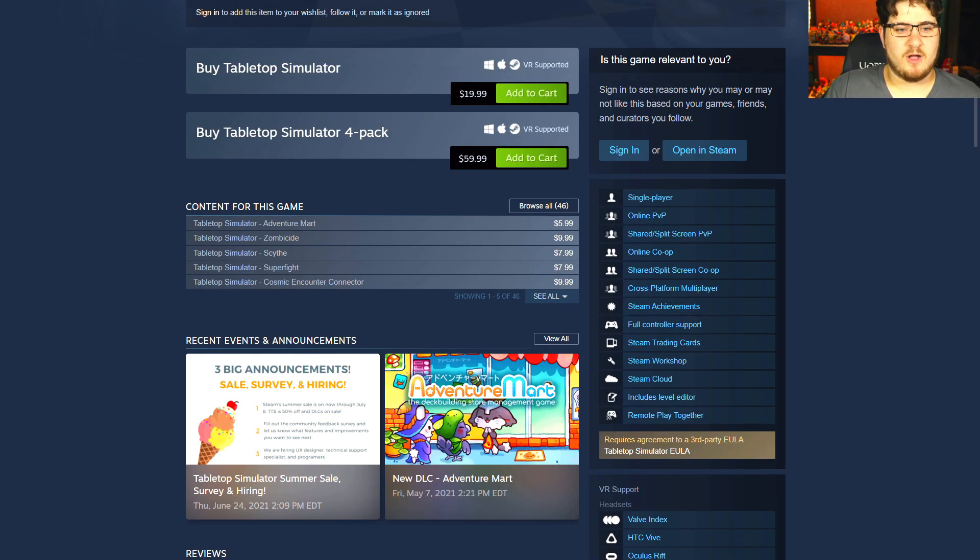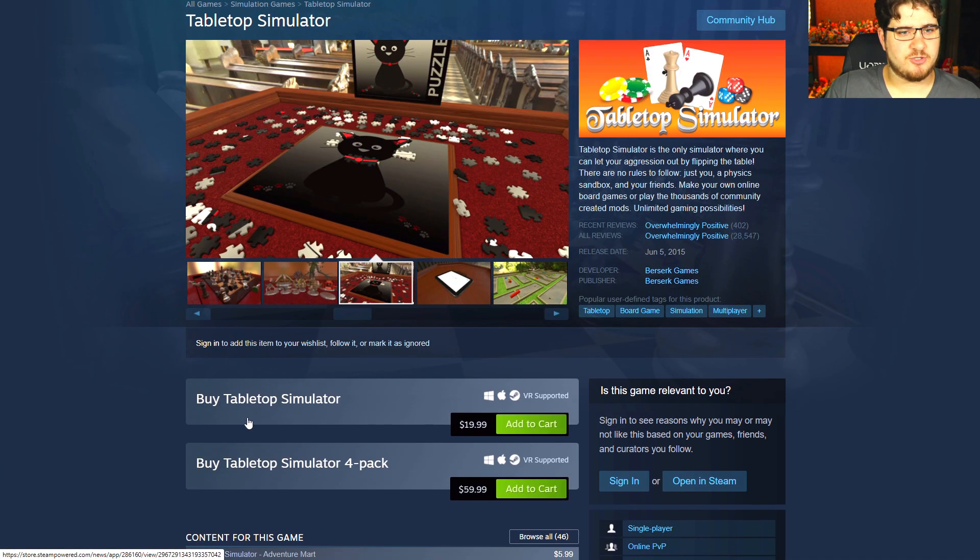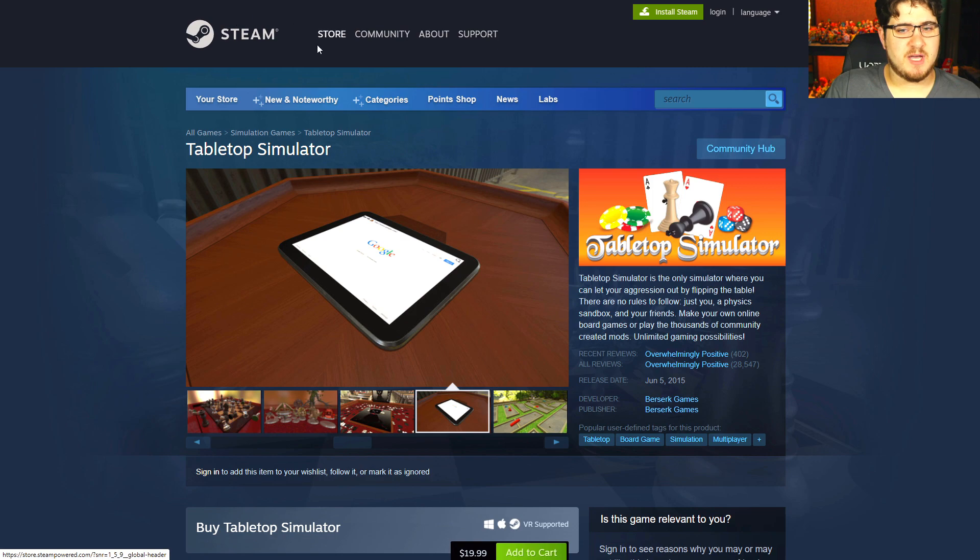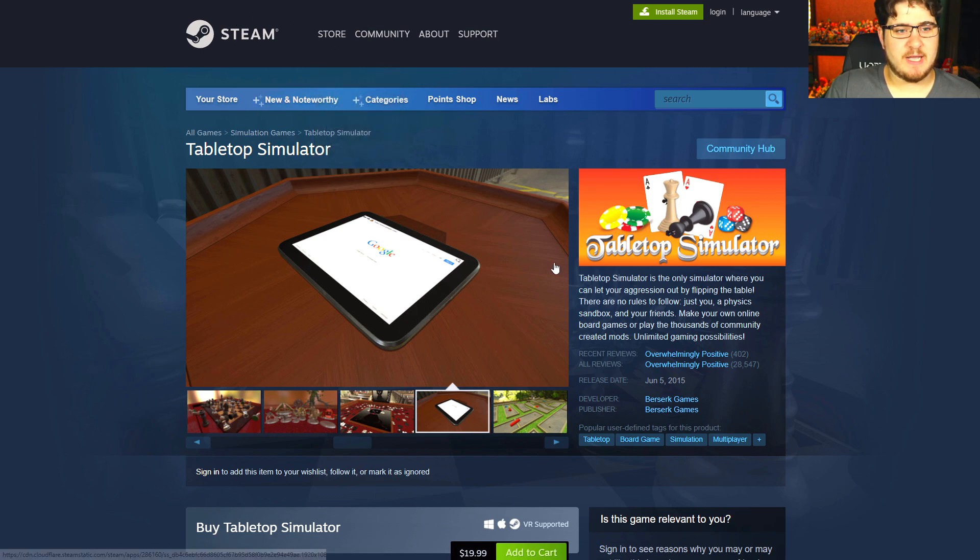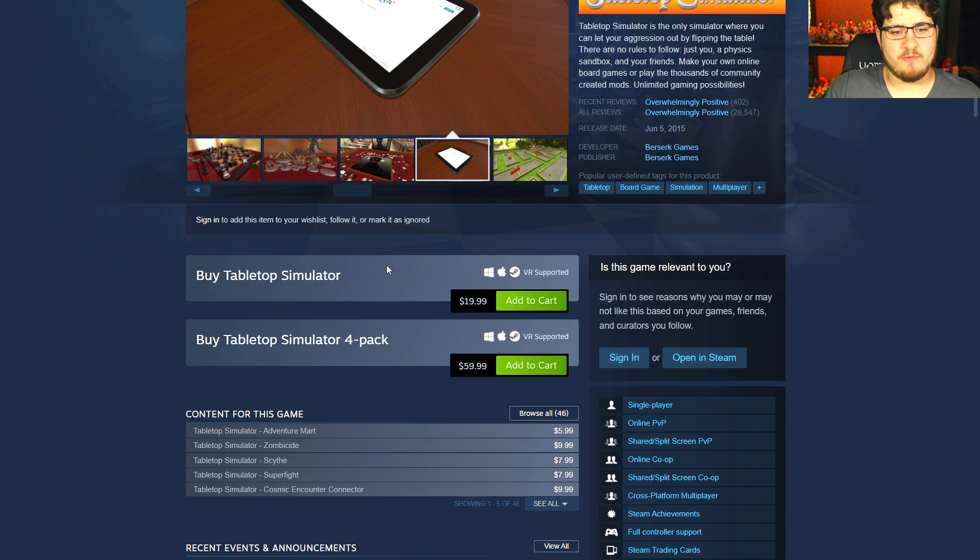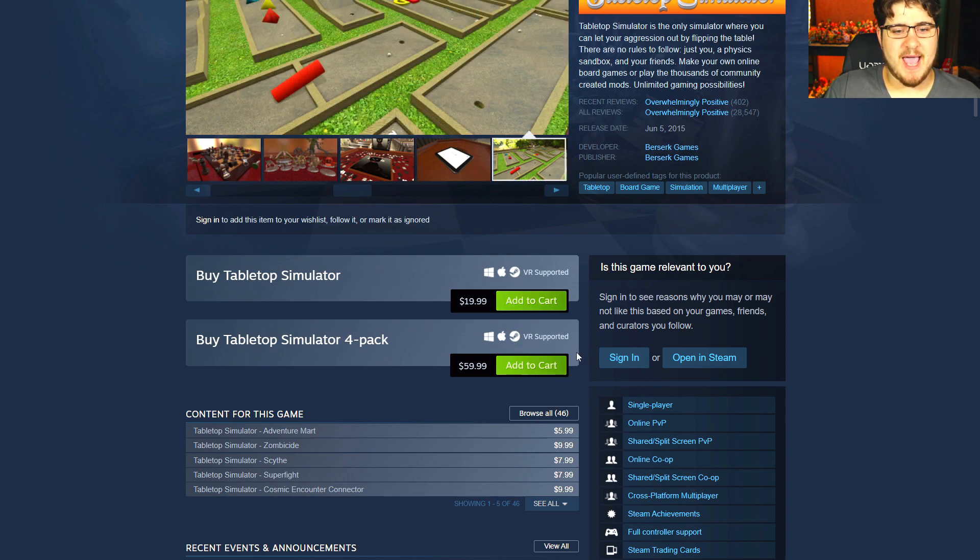First off, how you get Tabletop Simulator is quite easy. You go to steam.com, enter in Tabletop Simulator. Right now they roughly go for 20 bucks a piece, or if you buy four simulator packs that gets you about 60, so you get one free if you buy four.